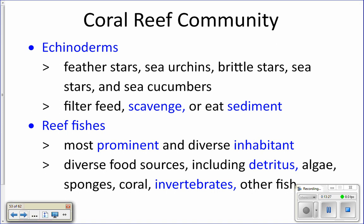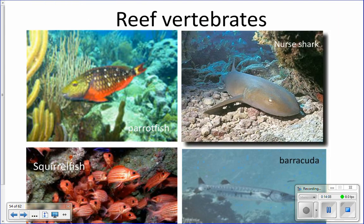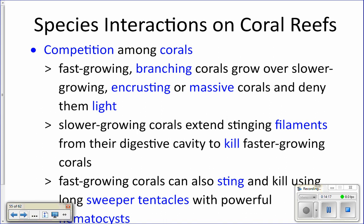Fish are probably what you're there to see when snorkeling on a reef — lots of different kinds, colors, and shapes. Fish will be at all levels of the food chain: herbivores, carnivores, scavengers, deposit feeders, detritivores. You have butterfly fish, angel fish, parrot fish, barracuda, sharks, tangs, squirrel fish, and many more. All of these different food chains interconnect to create a hugely complex food web in the coral reef ecosystem.